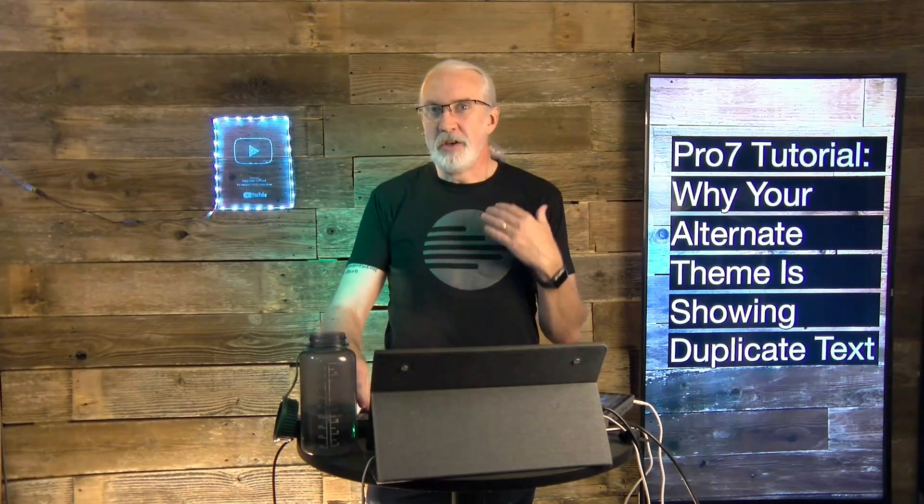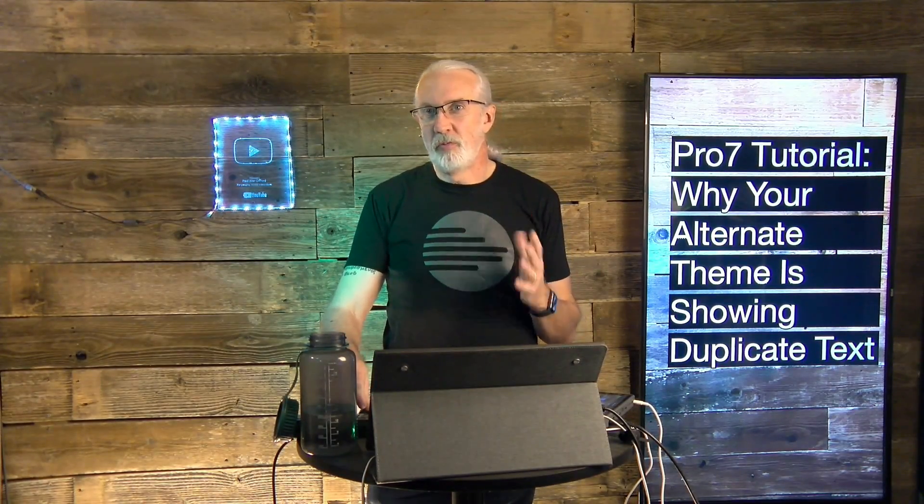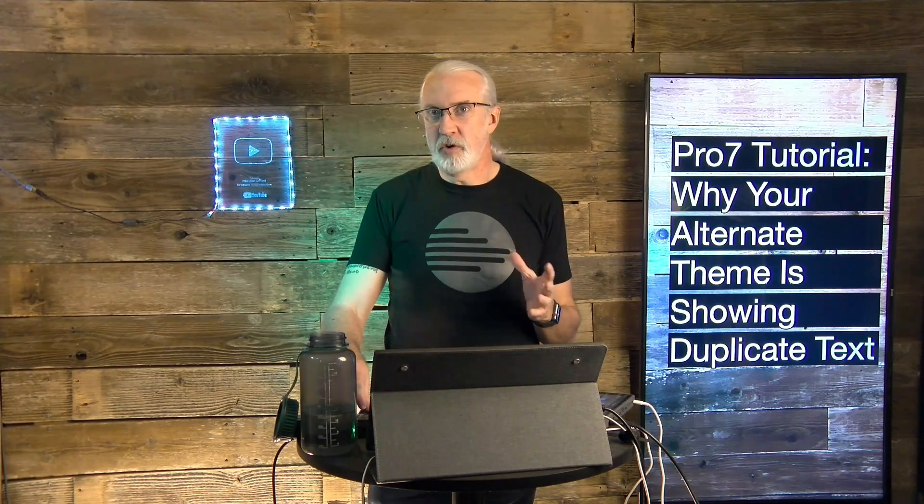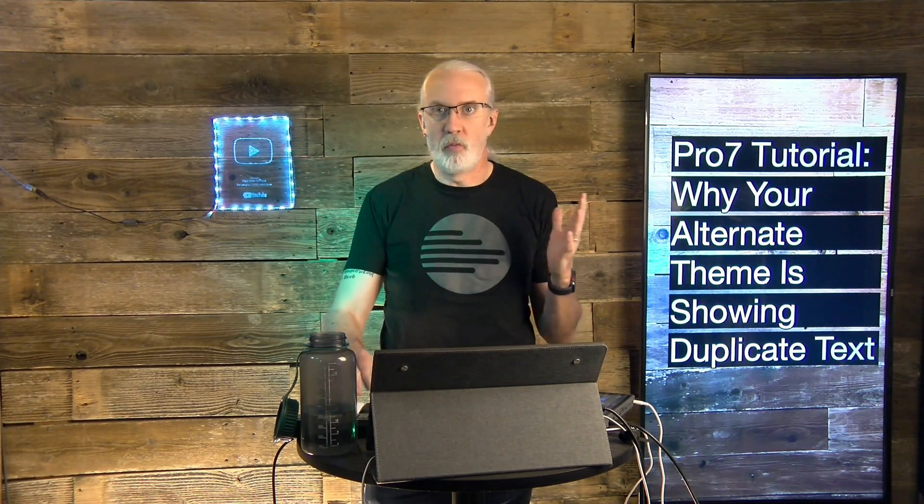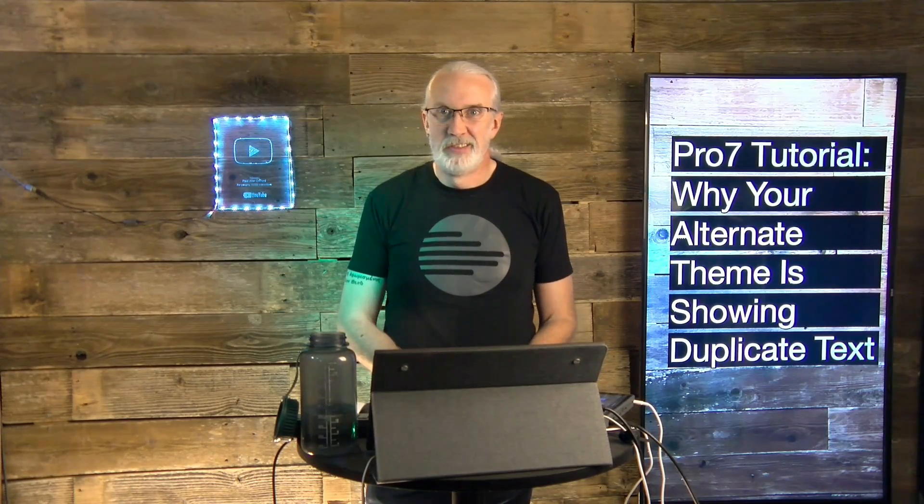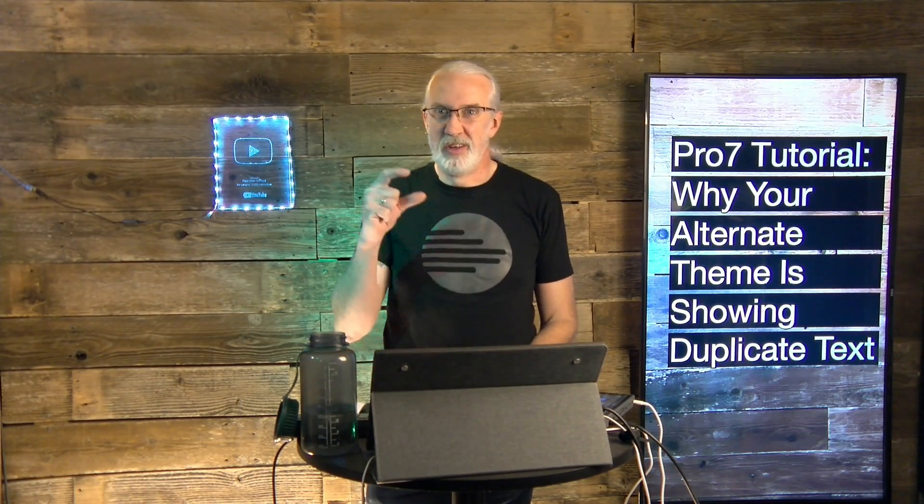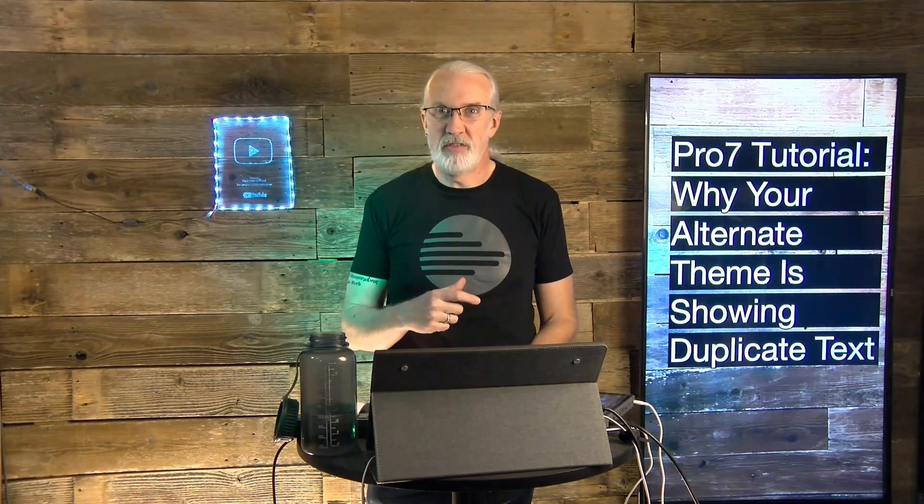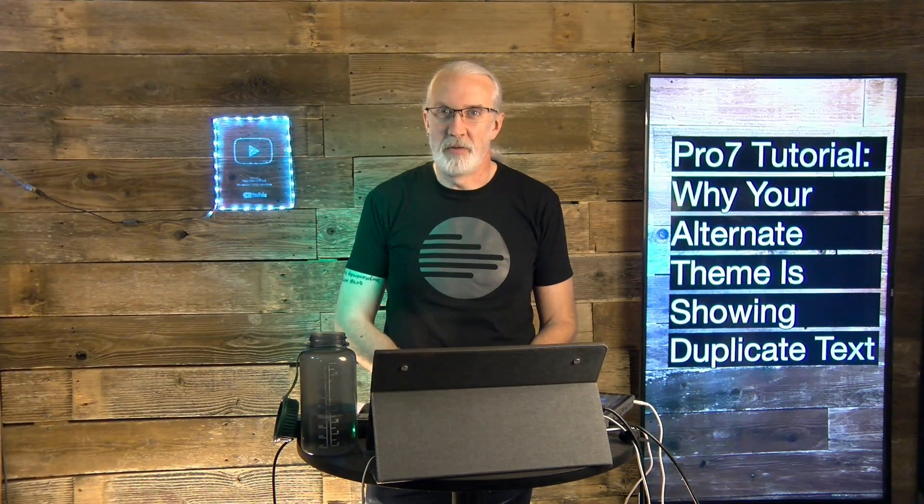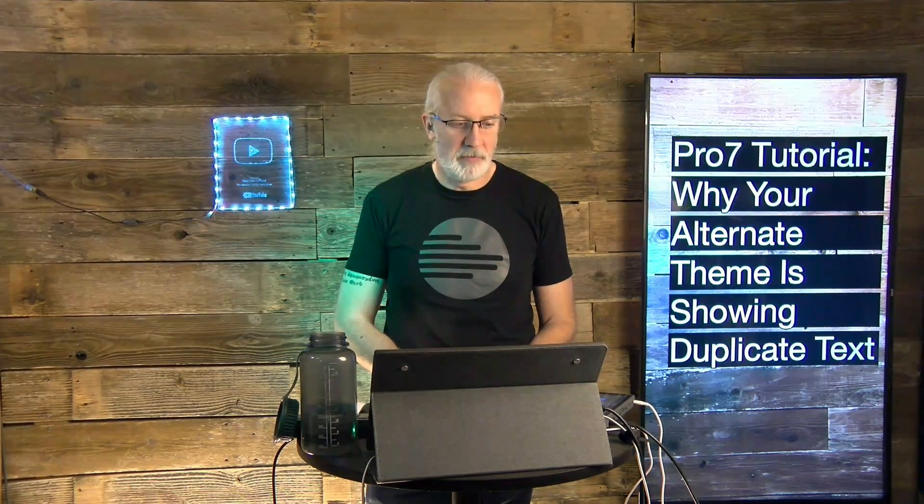And before we get started, if you've ever run into a situation where you make an alternate theme and for whatever reason it's showing the text twice, go ahead, like this content, give me a thumbs up, all that fun stuff.